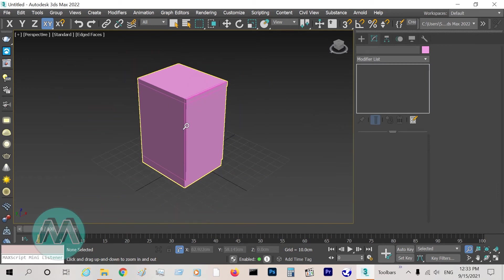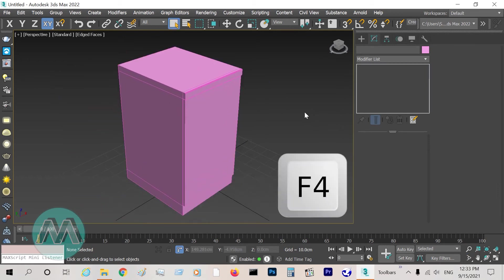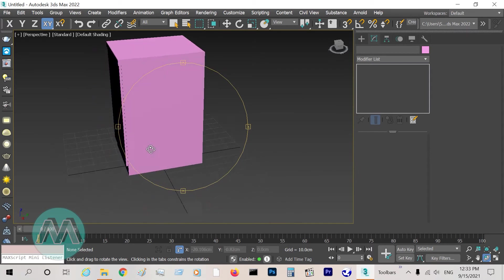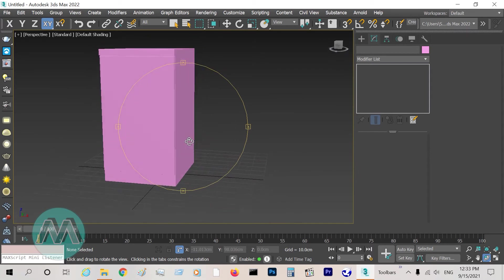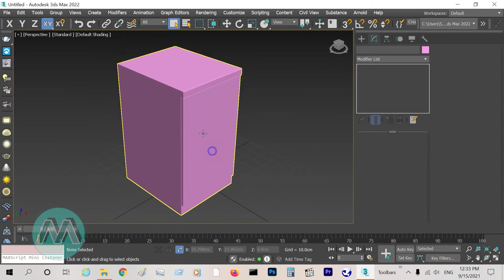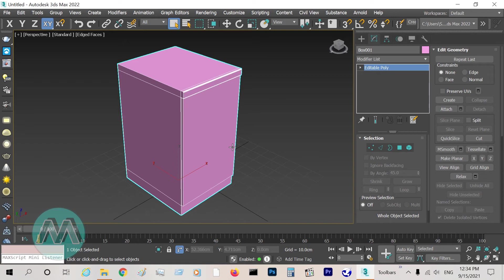If I turn off the F4 key, you can see we modeled a kitchen cabinet quickly with details.